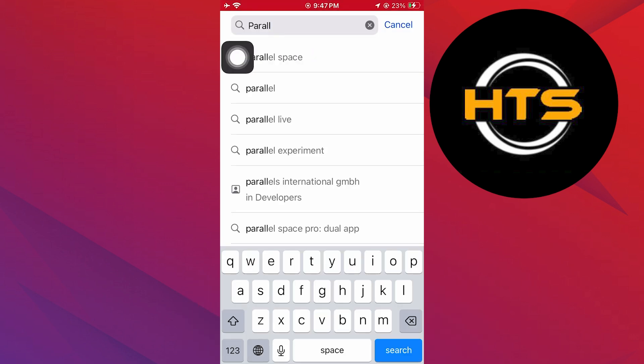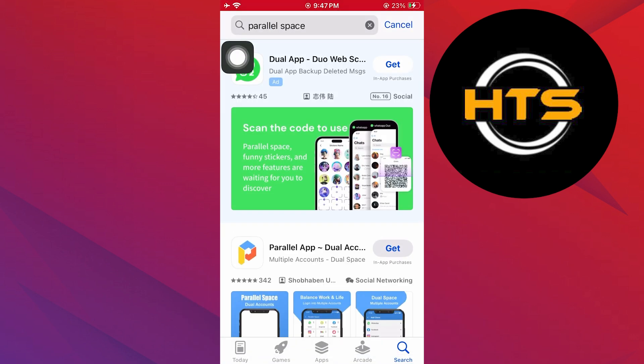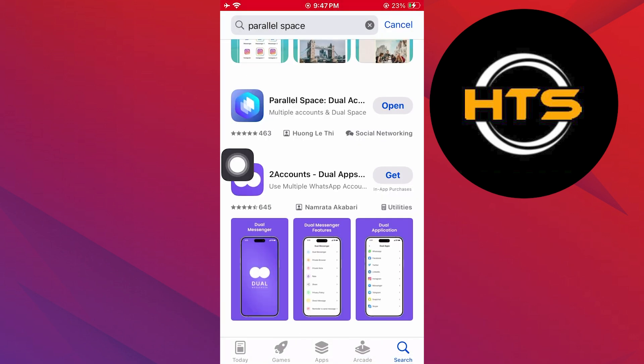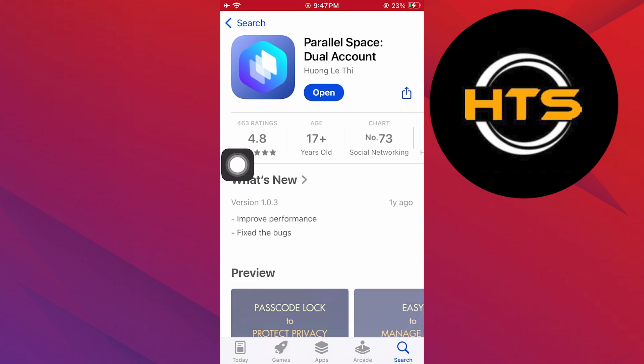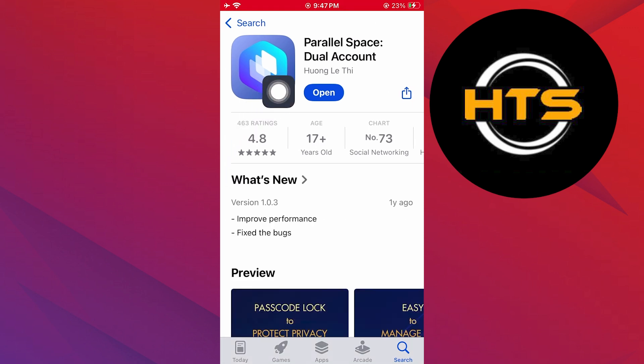First, open the app store on your iPhone and search for parallel space. Once you find the app, tap on install to download it.